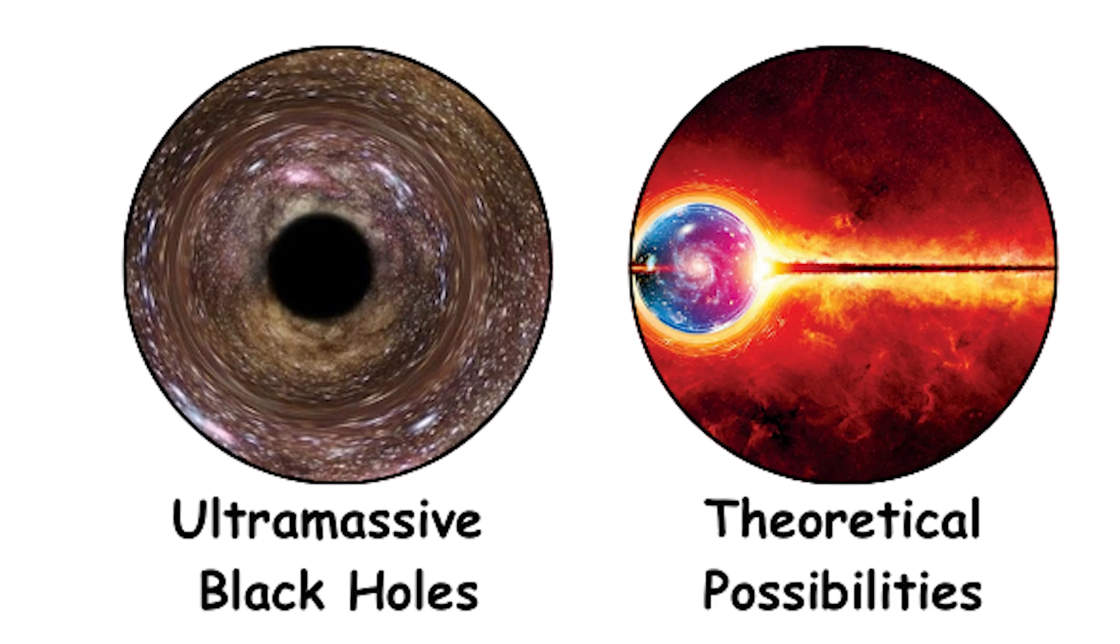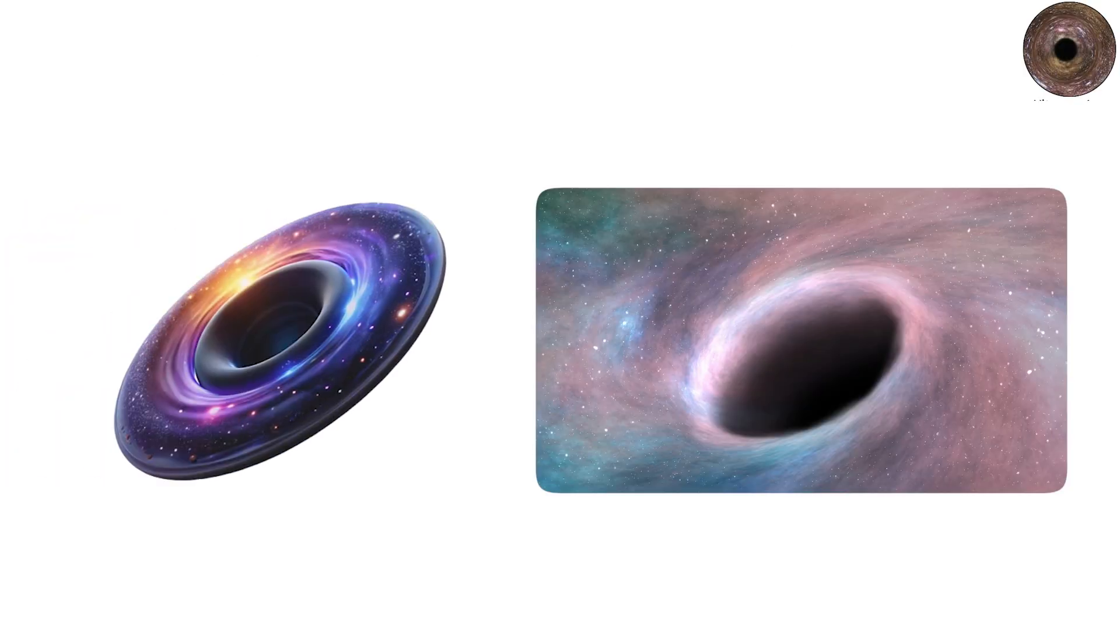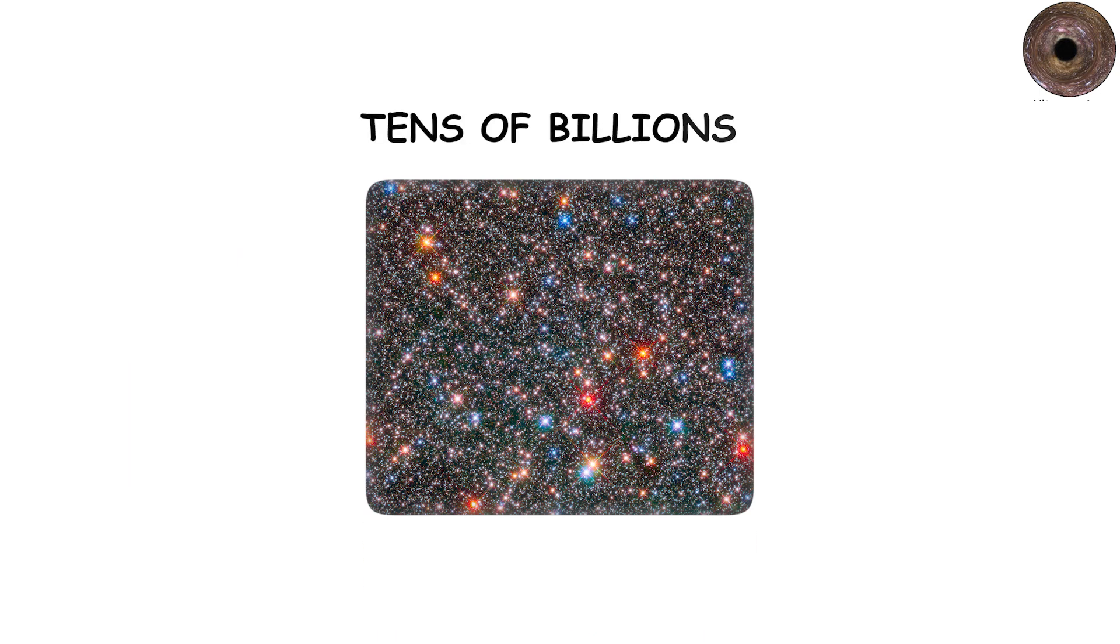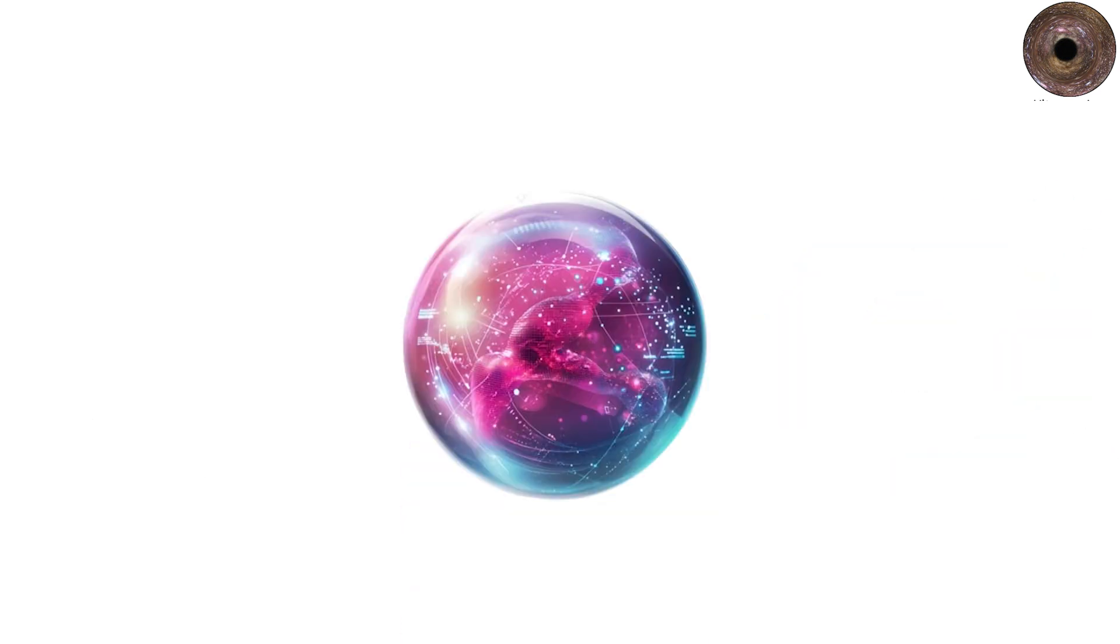Ultramassive black holes, the cosmic extremes. Beyond even supermassive black holes lie the hypothetical ultramassive black holes, with masses exceeding tens of billions of suns. Some galaxies appear to harbor such giants, inferred from the speed of orbiting stars and the behavior of galactic cores.